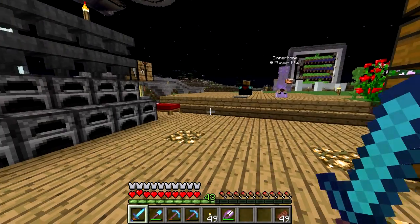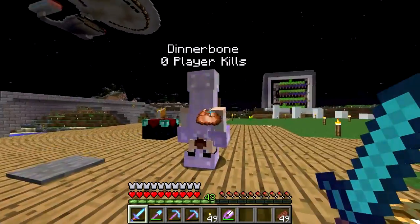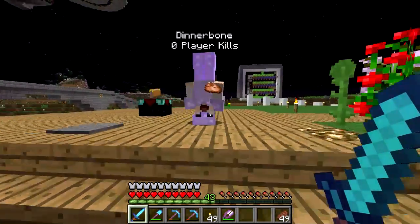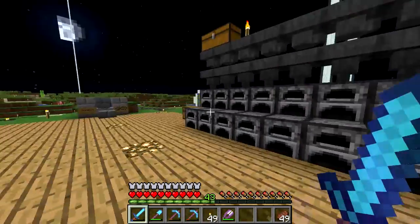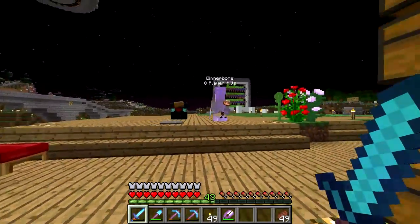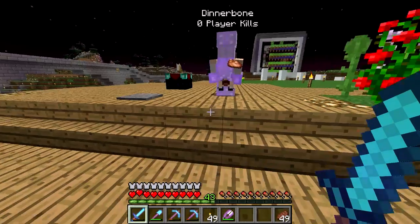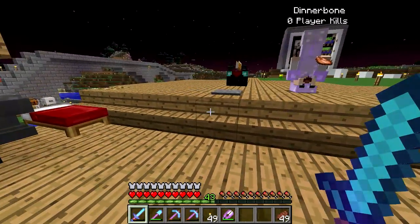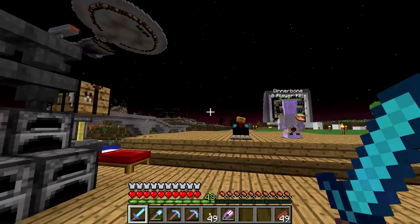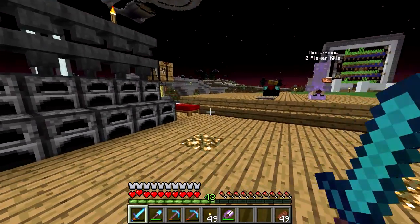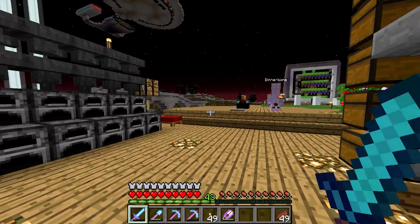Welcome back, SethBling here, and I've got Dinnerbone with me. Hello. So this is a very special video. Dinnerbone has crafted a unique binary just for me of Minecraft, and I'm the very first person to test the Twitch one-click livestream integration.